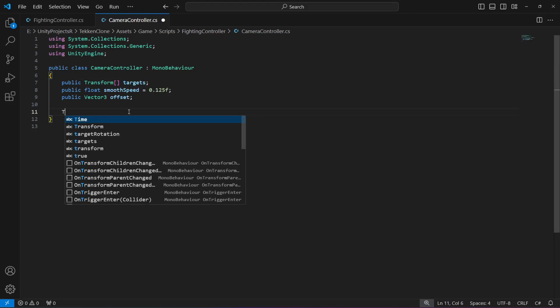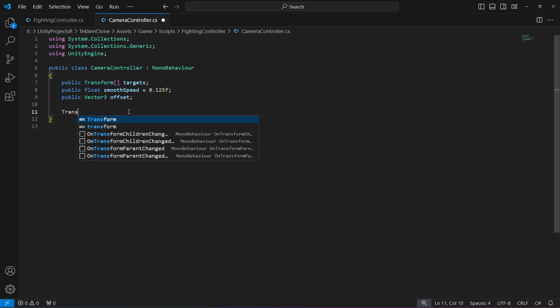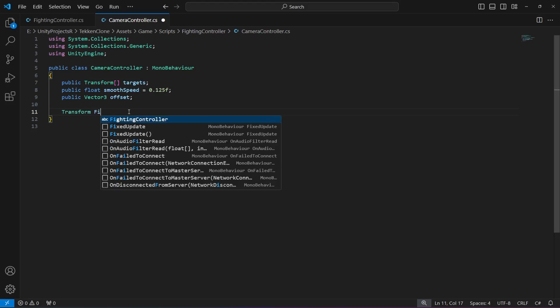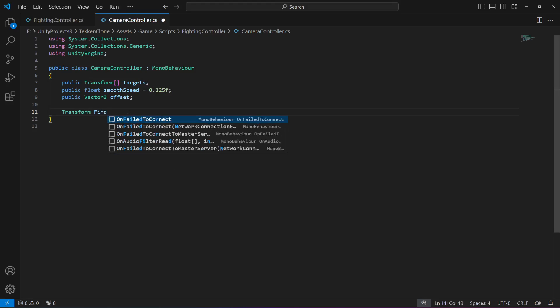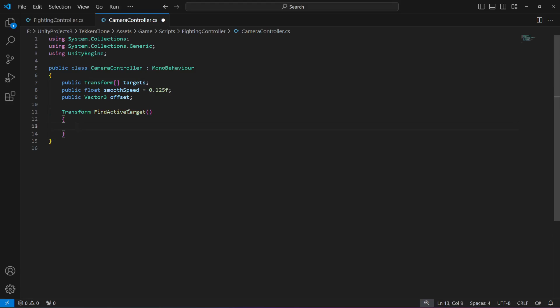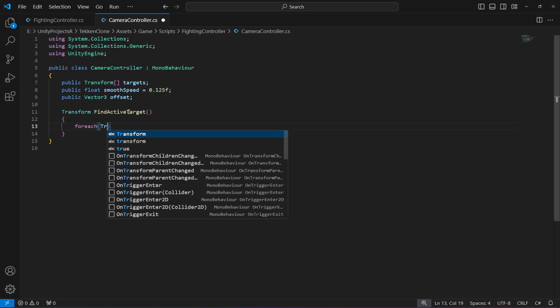In here we will start a for each loop in which we will say transform target in targets.